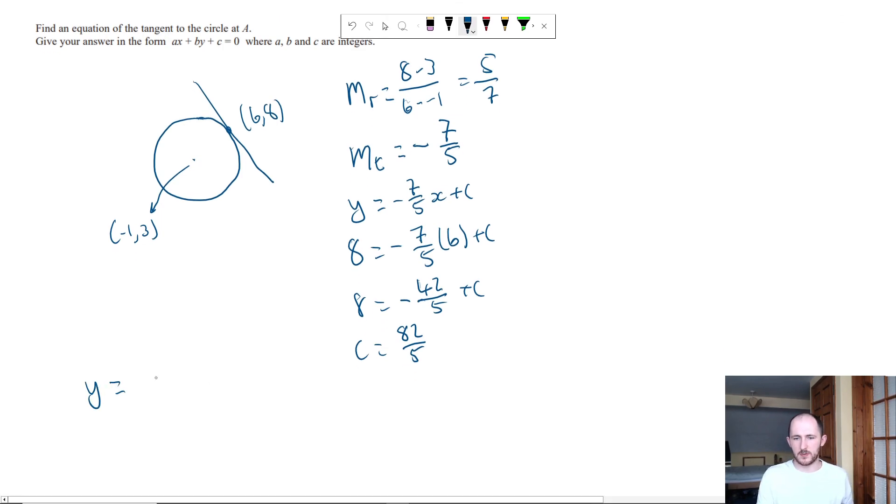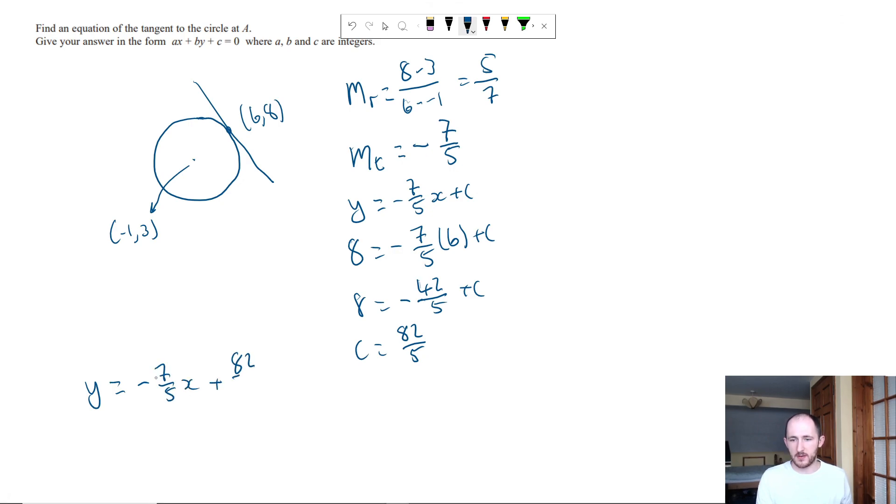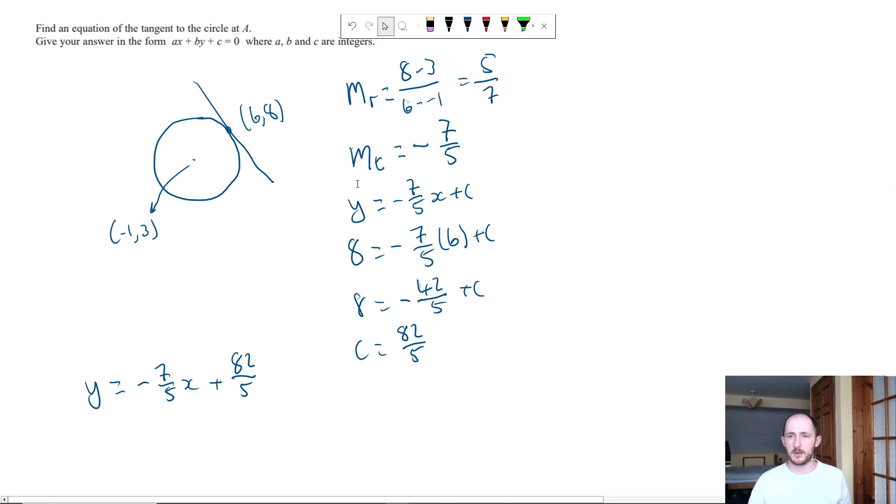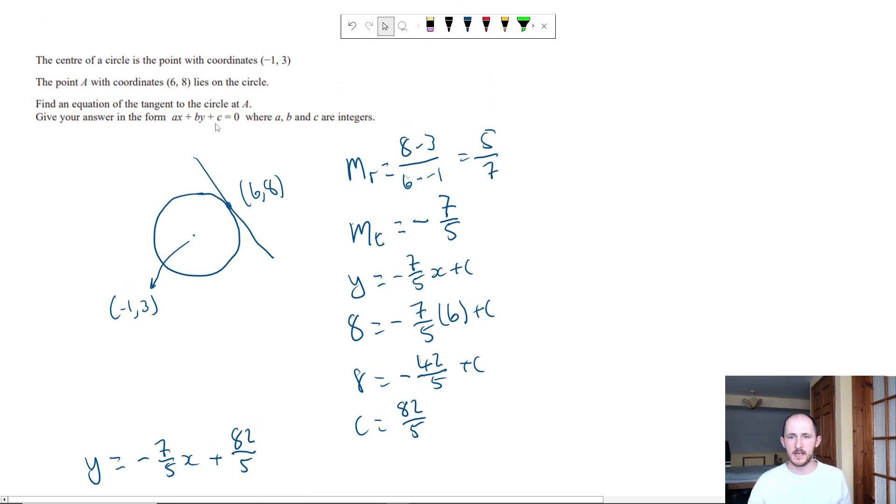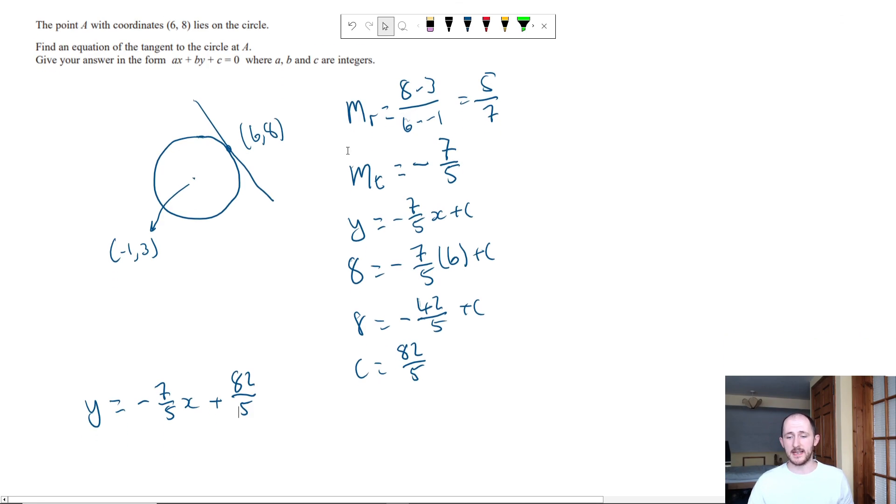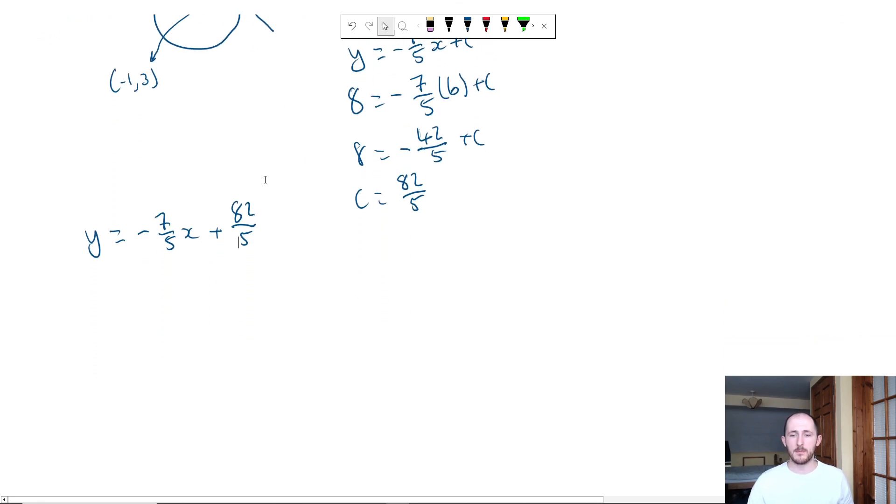So my equation at the moment is y equals minus 7 fifths x plus 82 over 5. But would you be surprised to know that that isn't my final answer? Because if you look at the answer, we need an ax plus by plus c equals 0, where a, b, and c are integers. They need to be whole numbers.